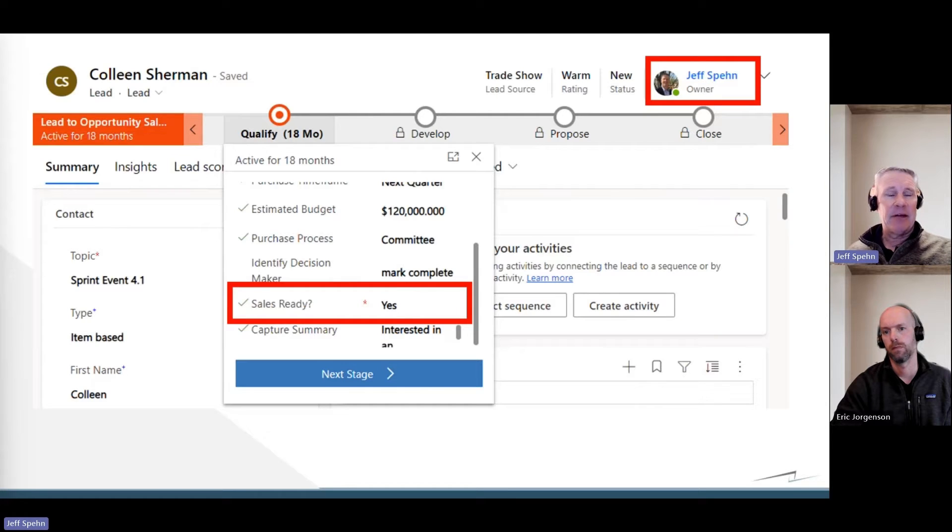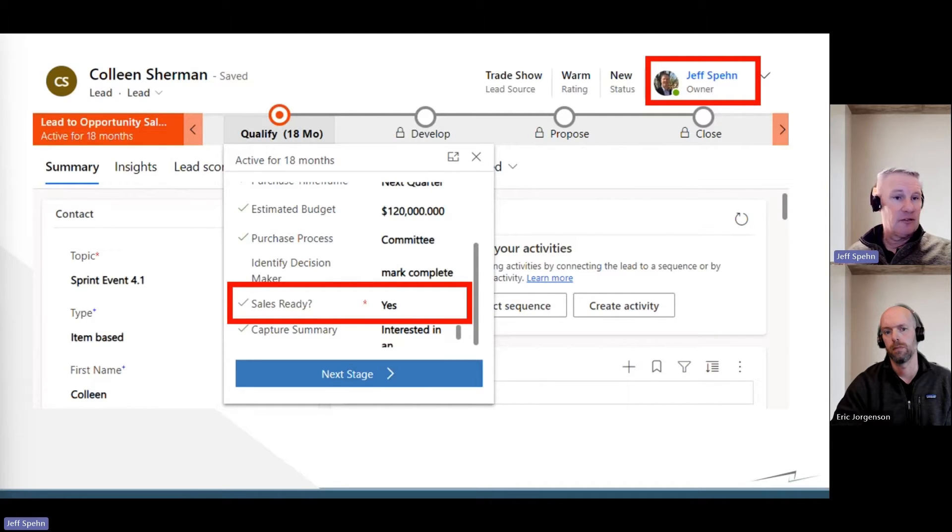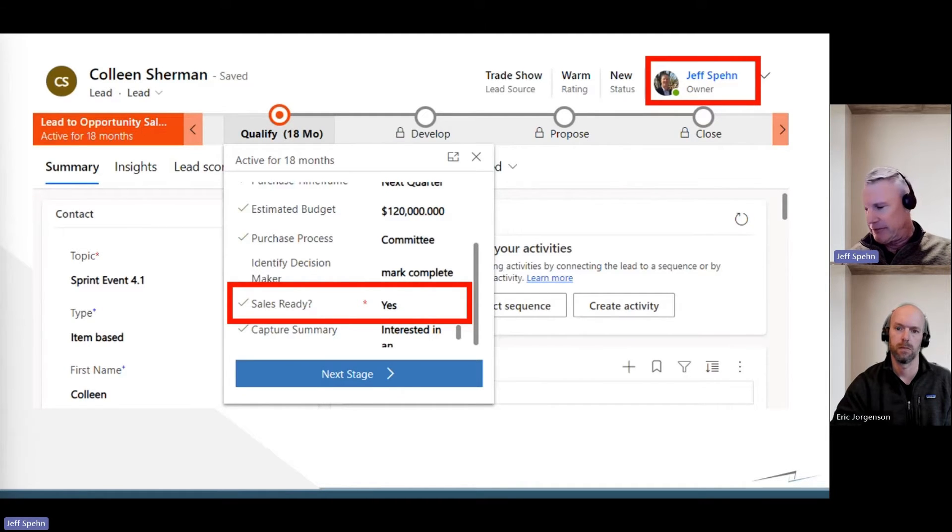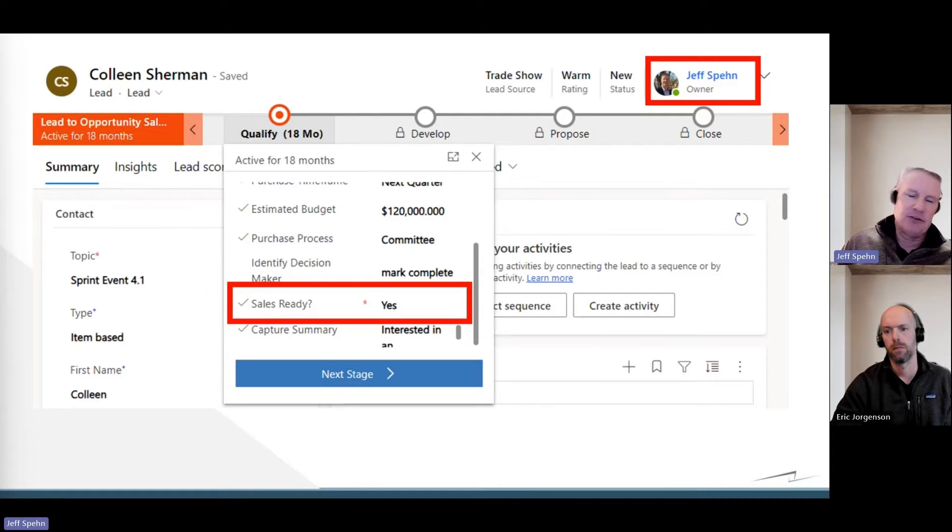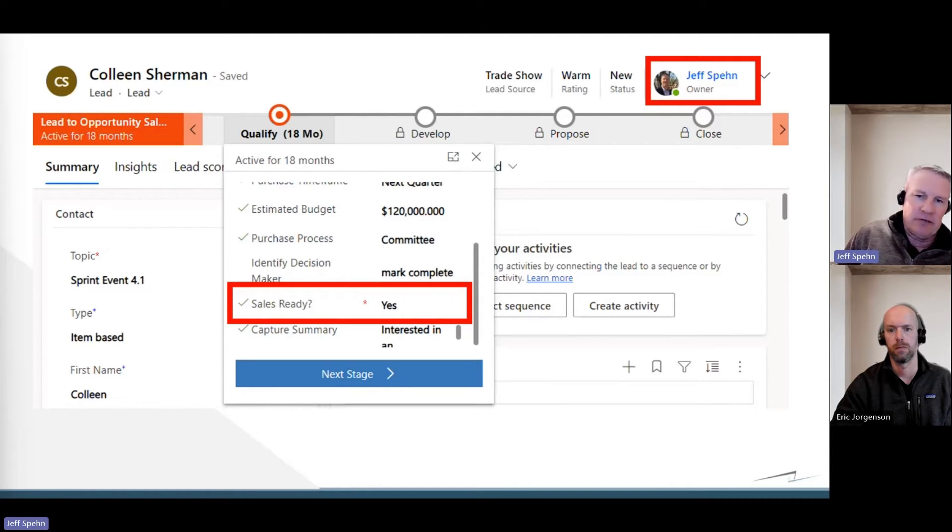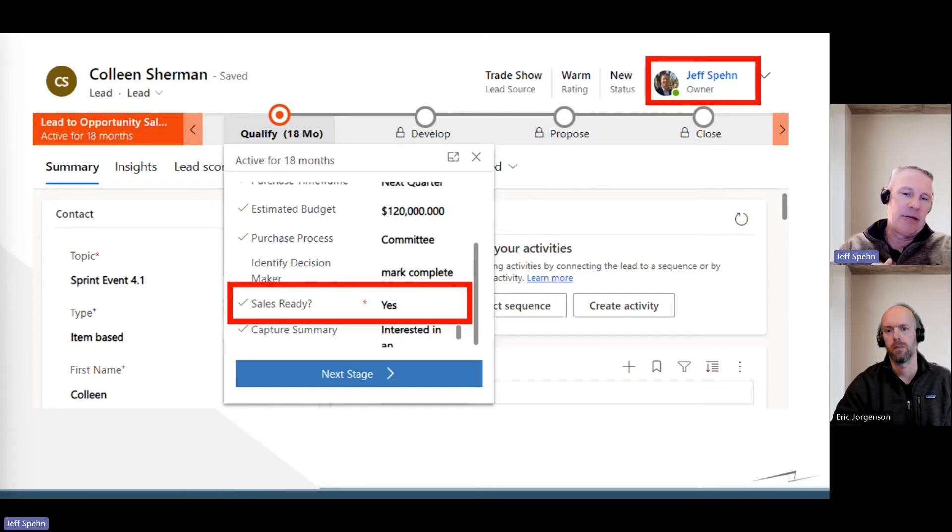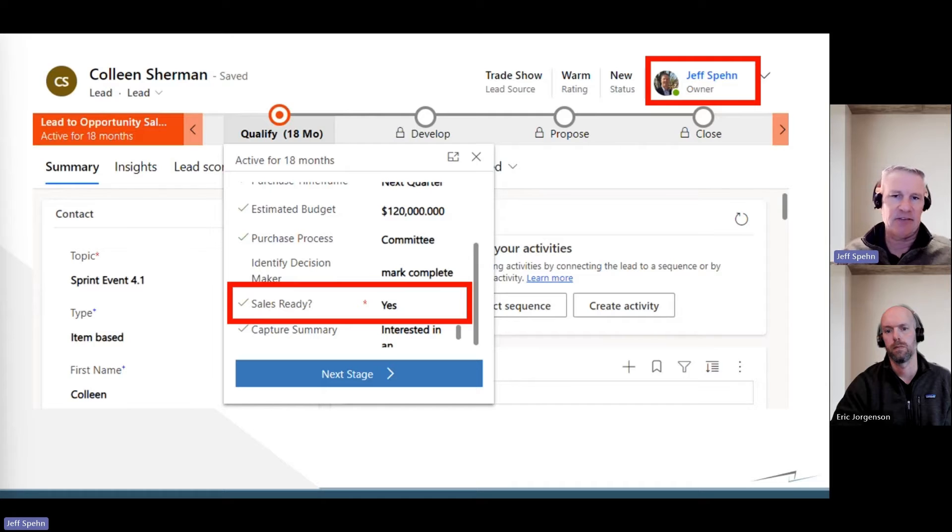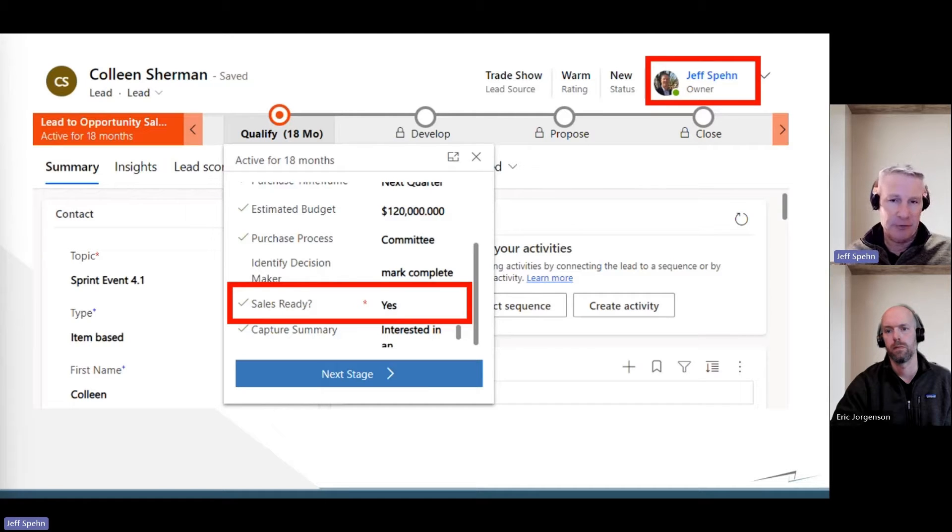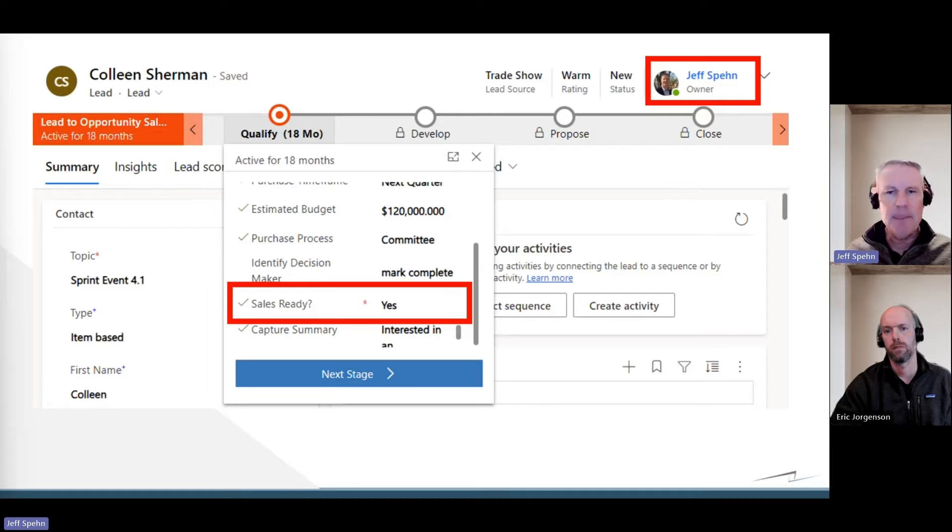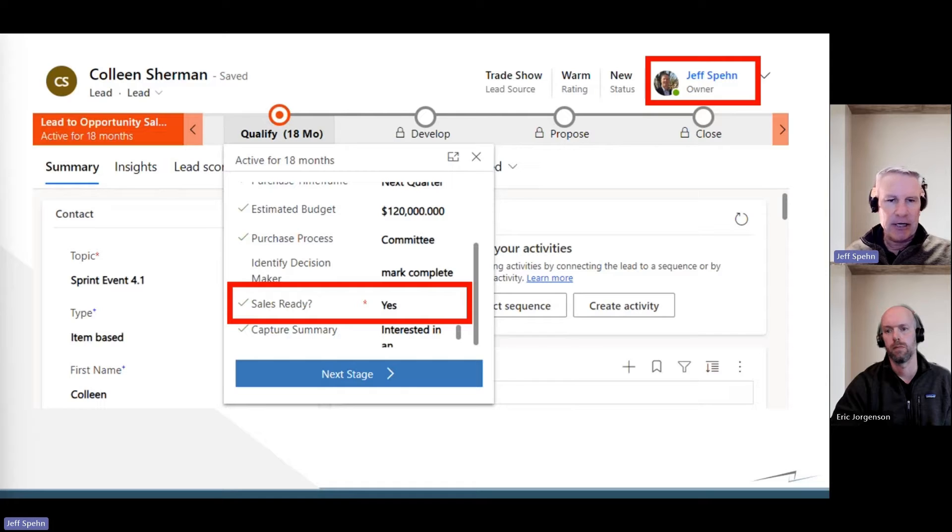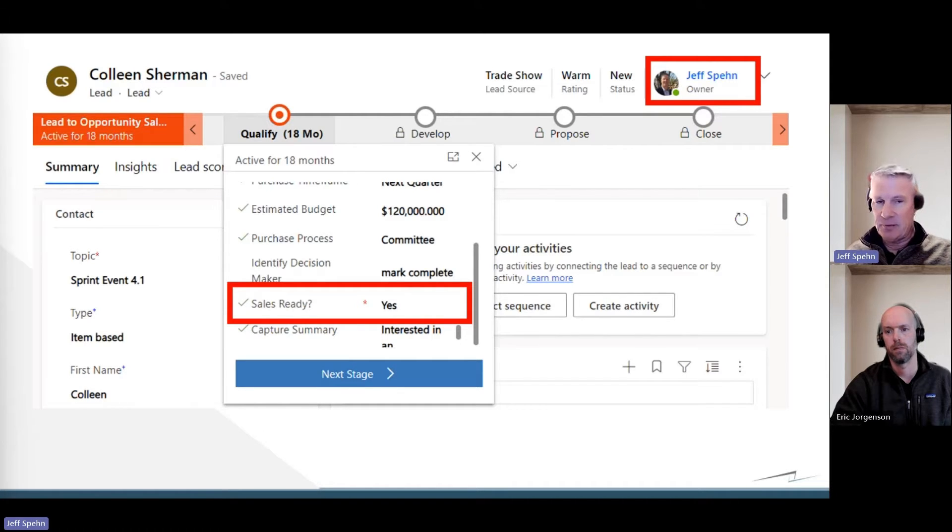So this is Dynamics here, and this is a lead record. If you look in the upper right-hand corner, that is the owner of the lead record. So as our marketing team is working and nurturing this lead, the owner of the lead was our marketing team. And then somebody in our marketing department at the appropriate time when they're ready to pass this off to sales is they're going to change that owner to one of our sales reps. Here you see it is me, so I'm going to wear my sales rep hat for a little bit here.